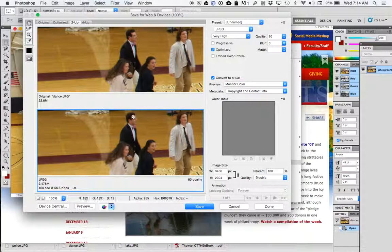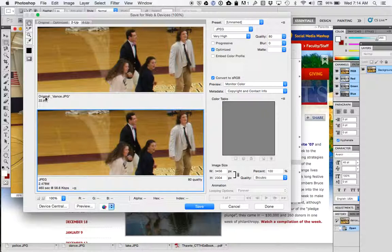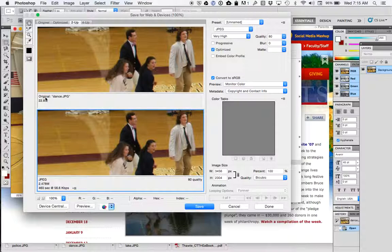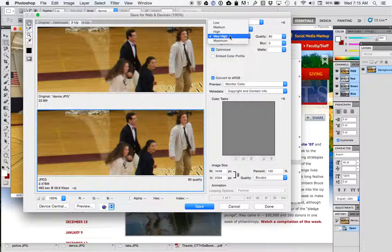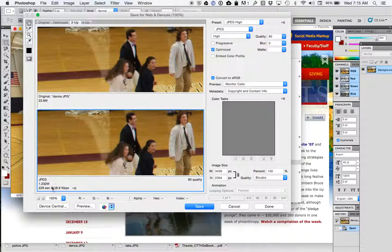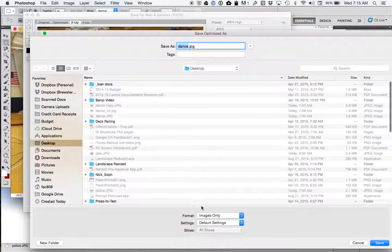So on the other hand, if I pick very high, you'll notice that there's no difference between these two, but yet my size is showing a reduced size. So I can say, I can look at this and say, well if I choose high, now I'm down to 1.23 megabytes and I really can't tell much of a difference between these two photos.